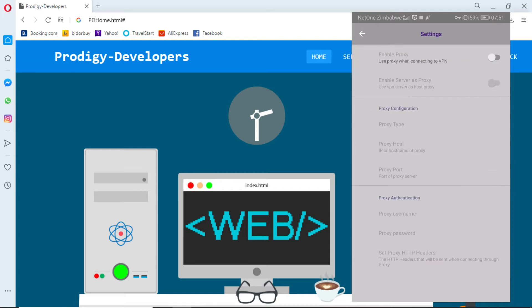Go to proxy settings, enable the first two options. Write the proxy host and the proxy port.